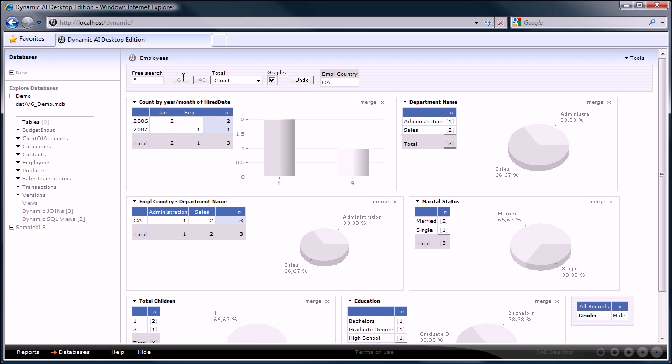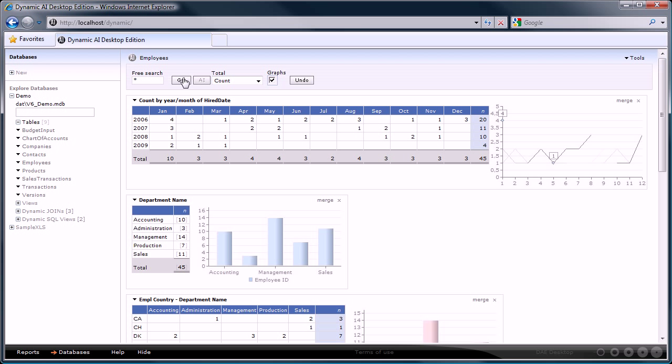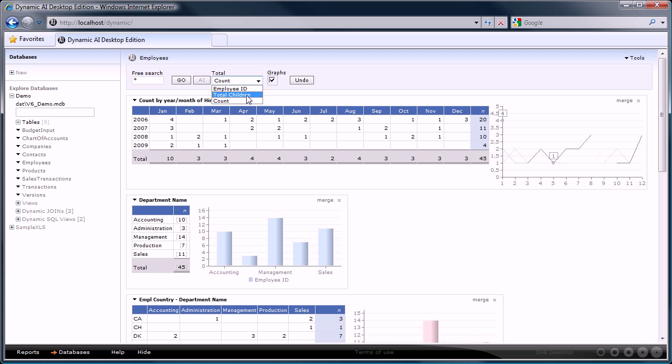Currently the report shows the number of employees as a total. If you are interested in a different total, then you can select that from the available totals in the toolbar. Let's select the total children from the drop-down box and press the go button to see the results.